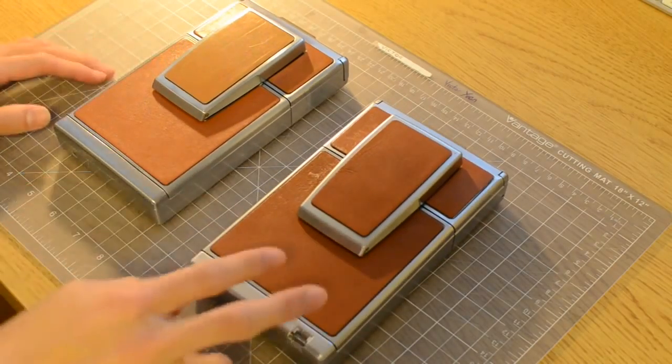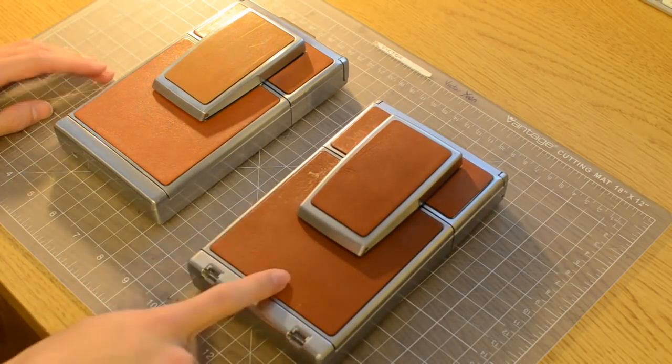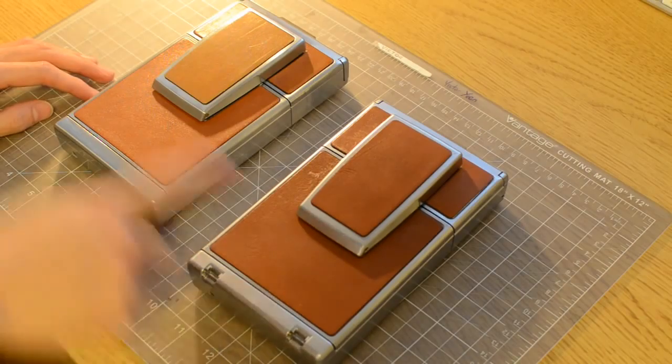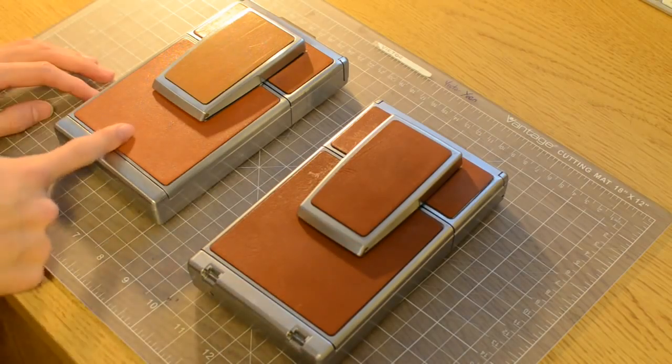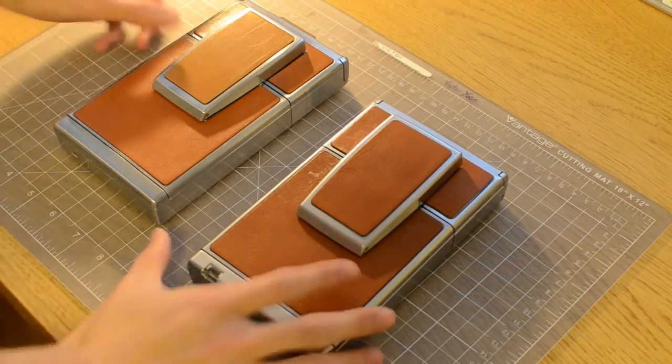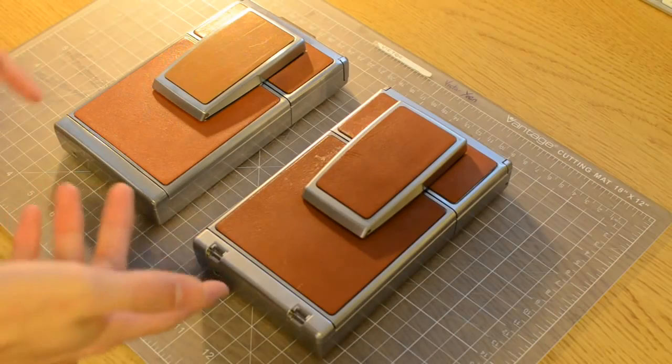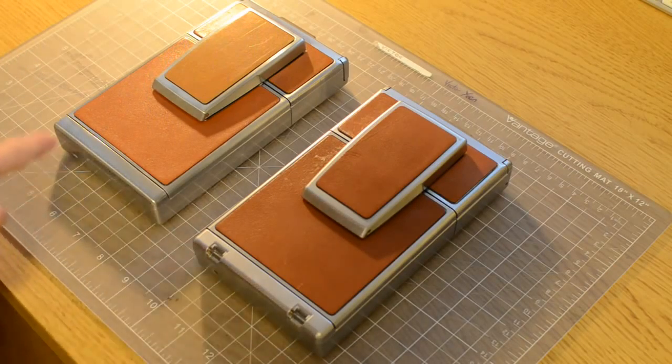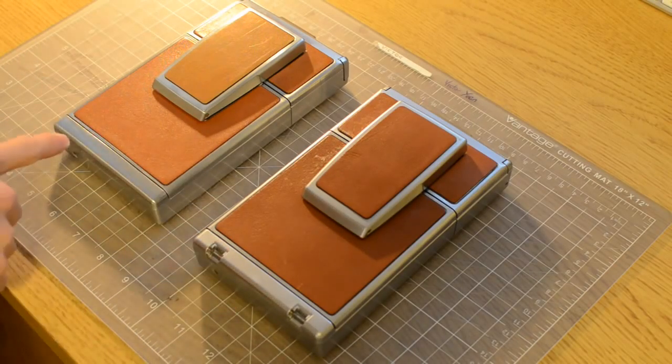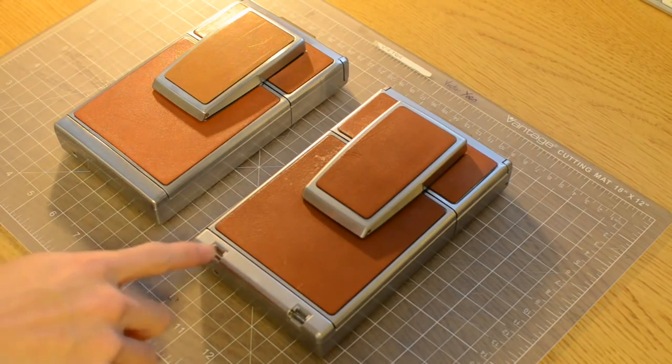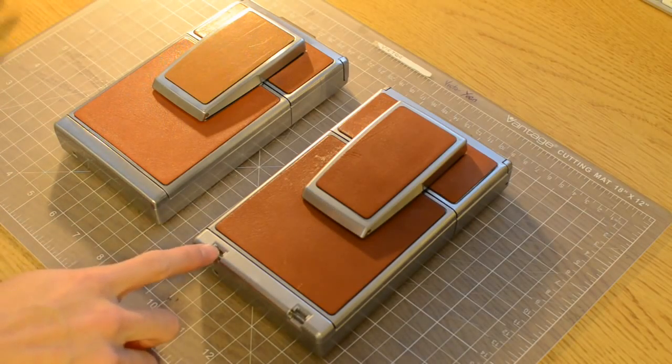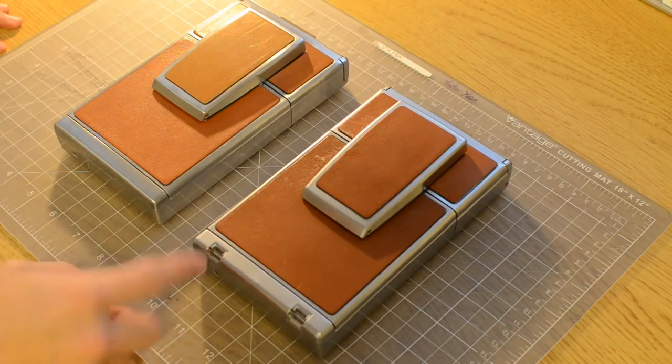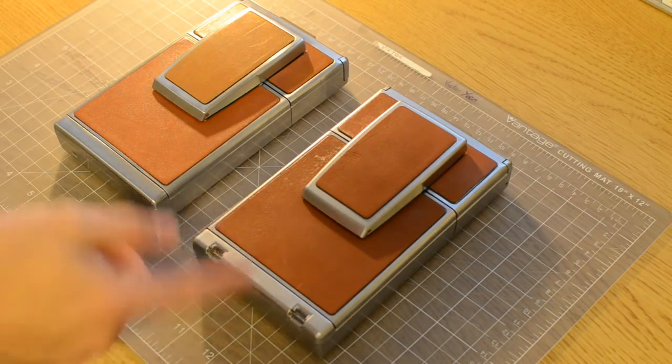All right, so here we have a closer look at the two models, bringing you guys in. Here we have the alpha one model and the regular SX-70 model. They're both closed right now. As you can see, the main differences you can tell between alpha one and the regular SX-70 is the strap lugs, so you can actually attach a neck strap or something to the alpha one.